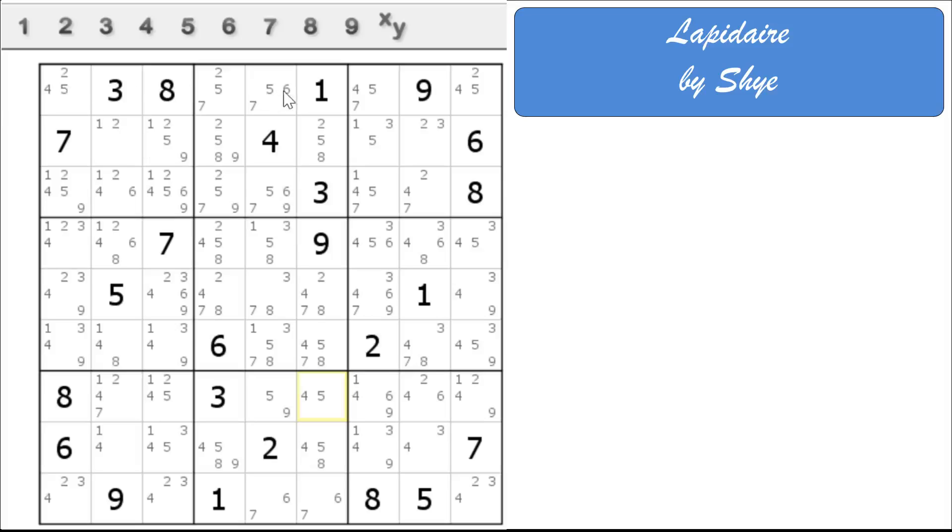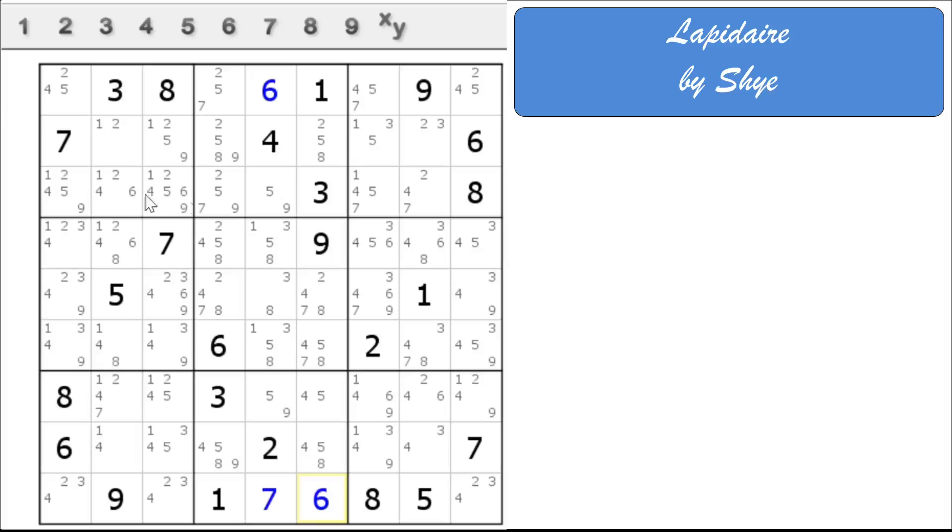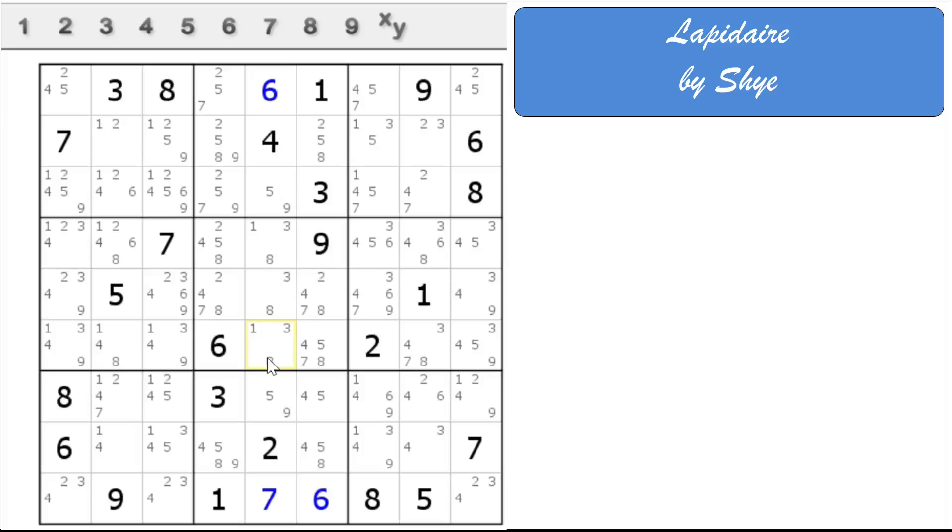There is a hidden single 6 right there in block 2. If I scan down, that solves a 7 and that's 6 for us. Let's move along. We do have a 5, 9 naked pair now in column 5. So any other 5s and 9s we can get rid of. And that leaves us with a 1, 3, 8 triple here in column 5. So we can get rid of all the rest of these 1s, 3s, and 8s from block 5. Nice.